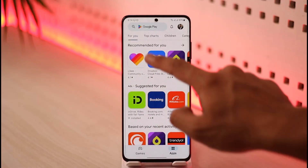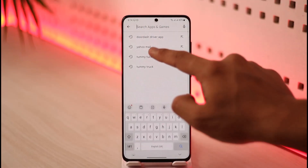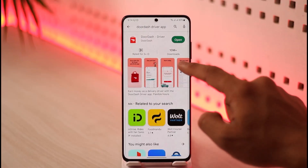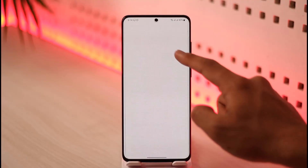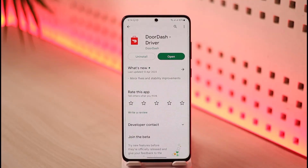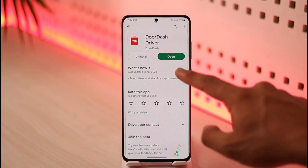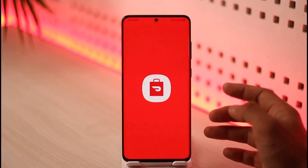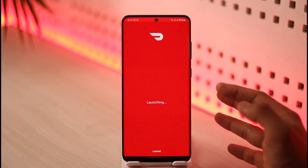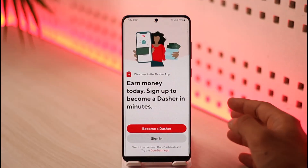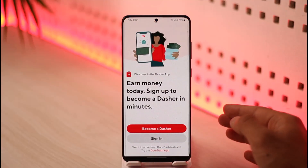After clearing the cache and data, go to the Play Store and search for the DoorDash Driver app. Check if an update is available — if it is, make sure to update it to the latest version. When you reopen DoorDash, you should be able to log in.